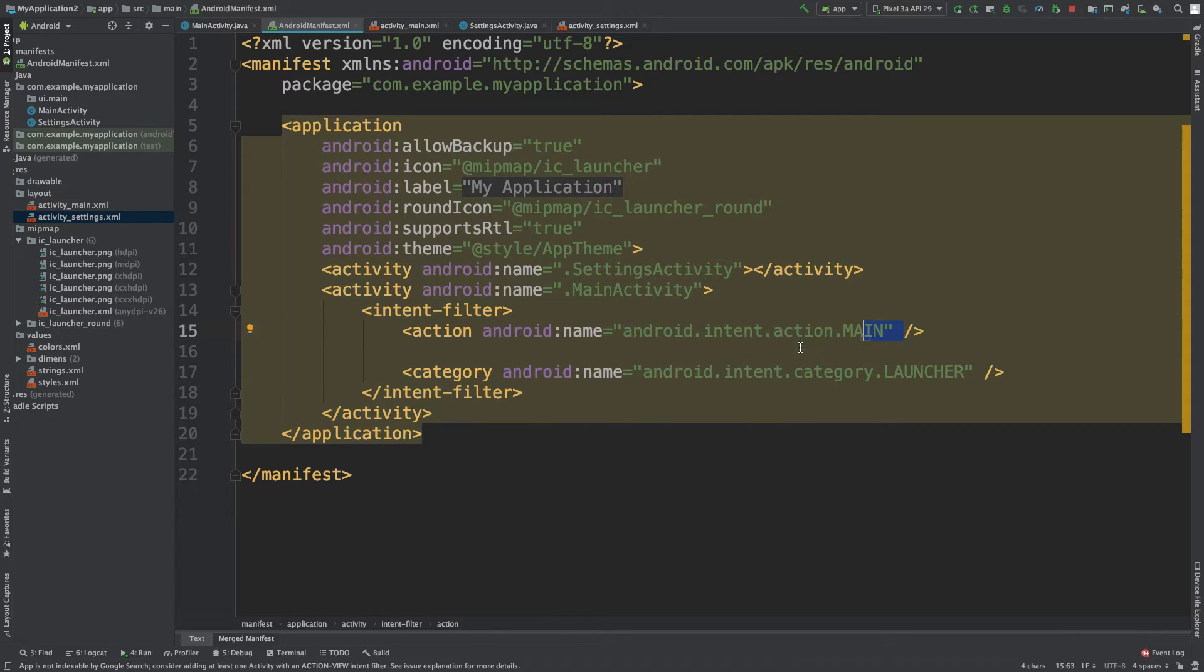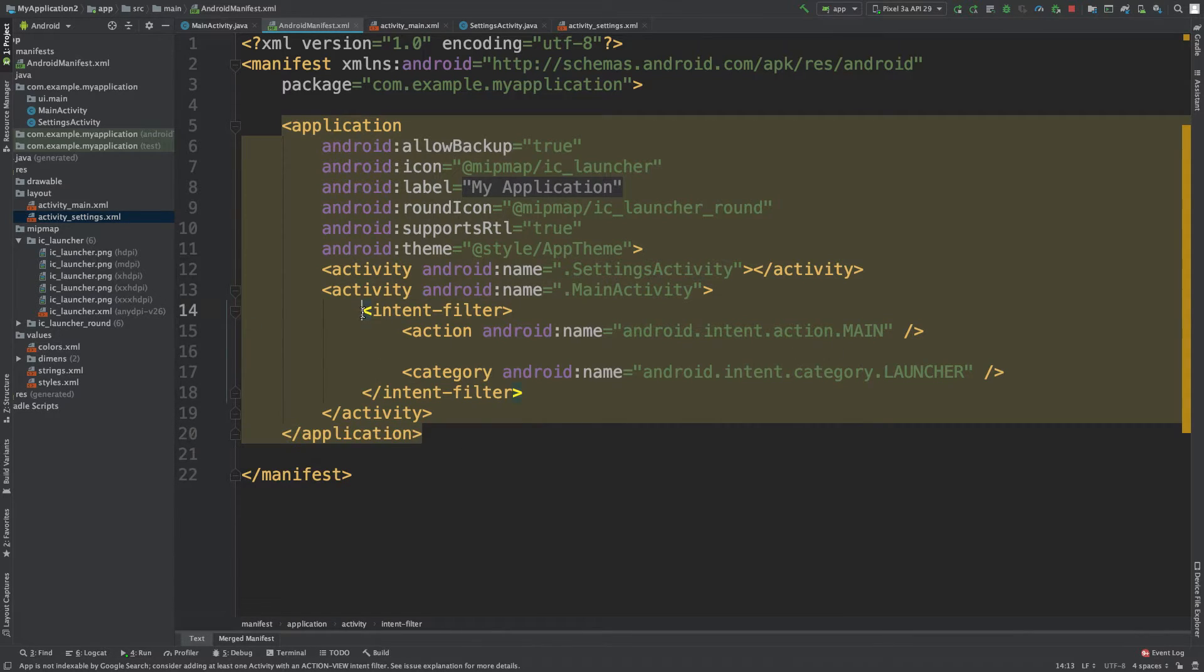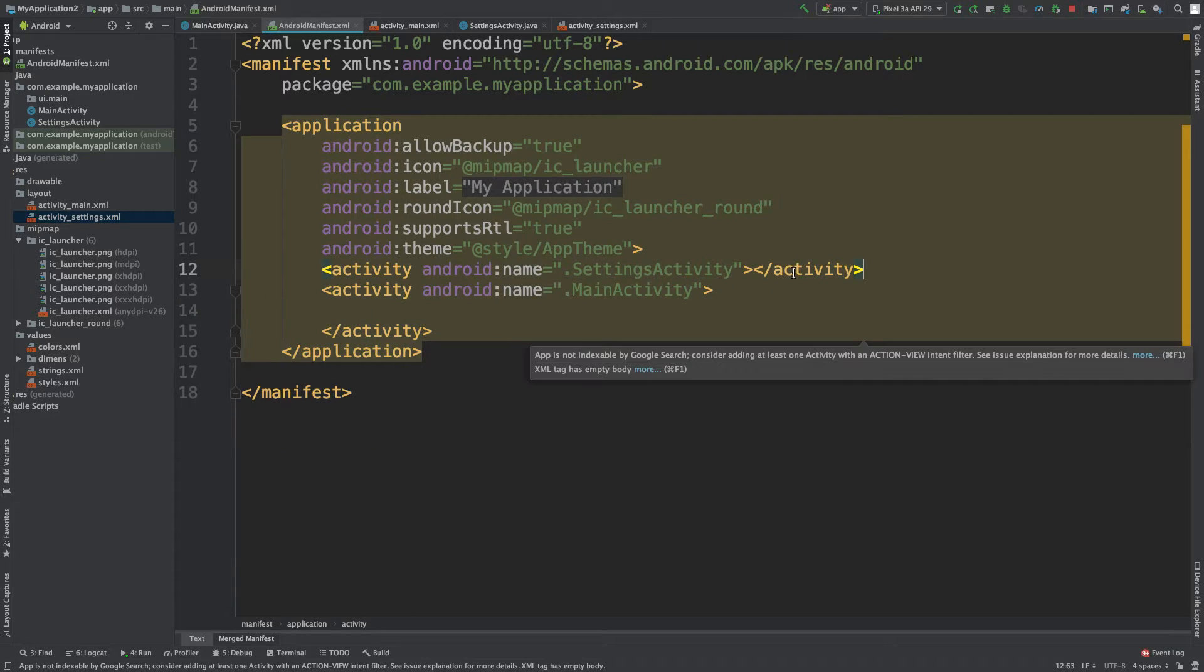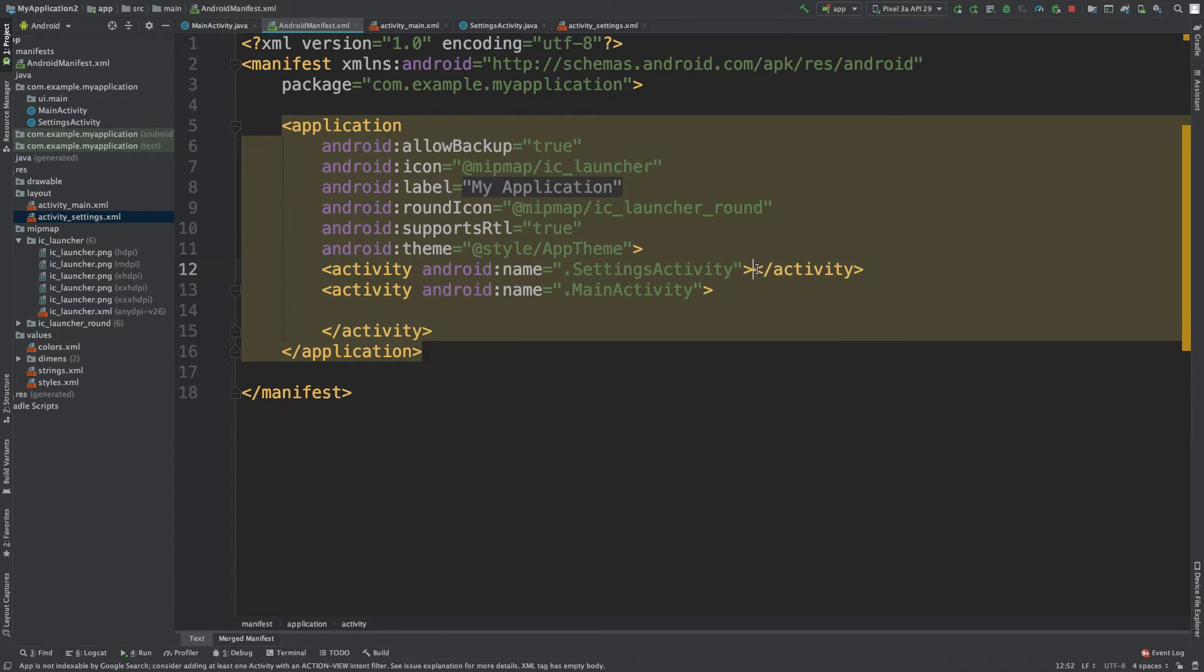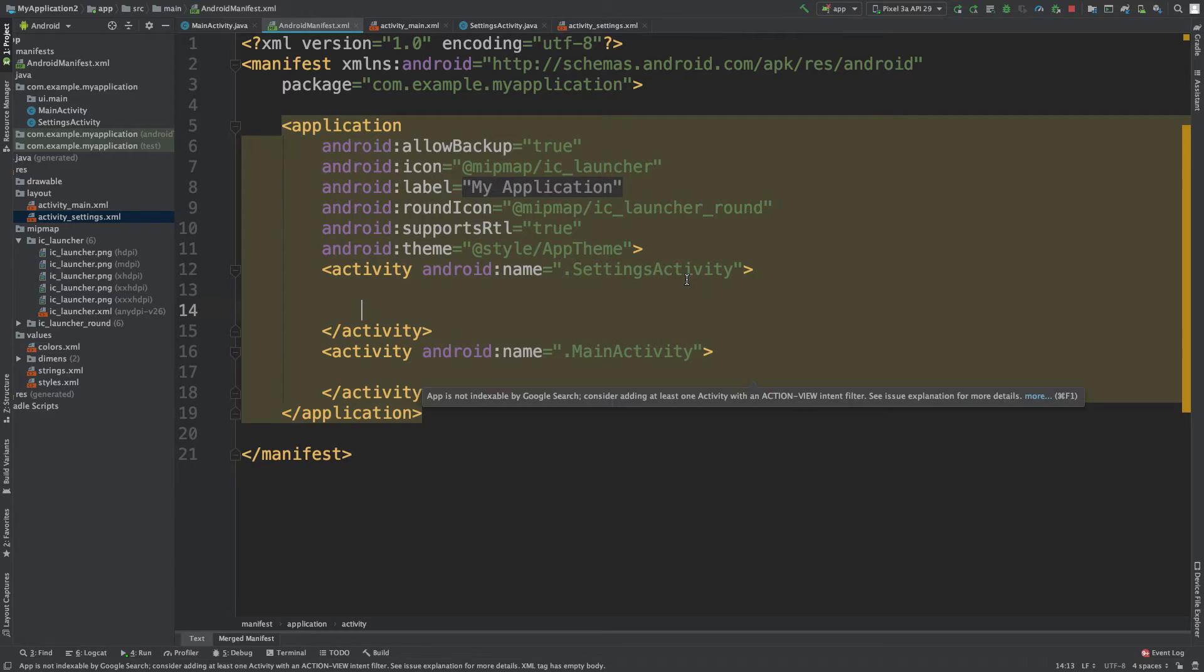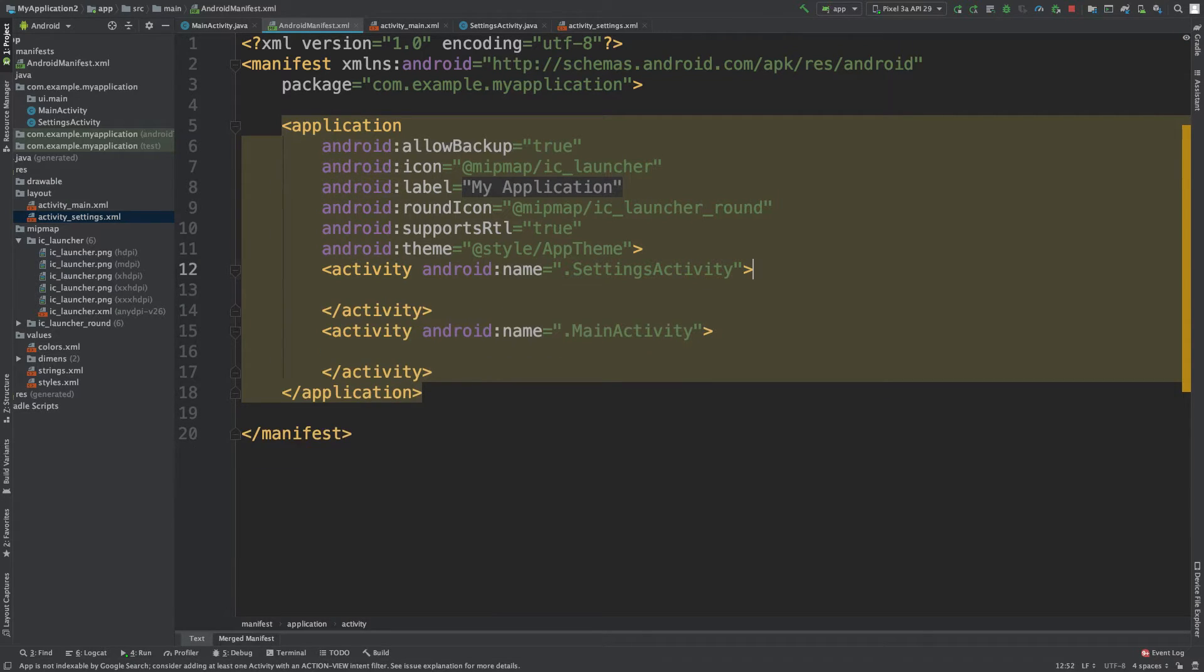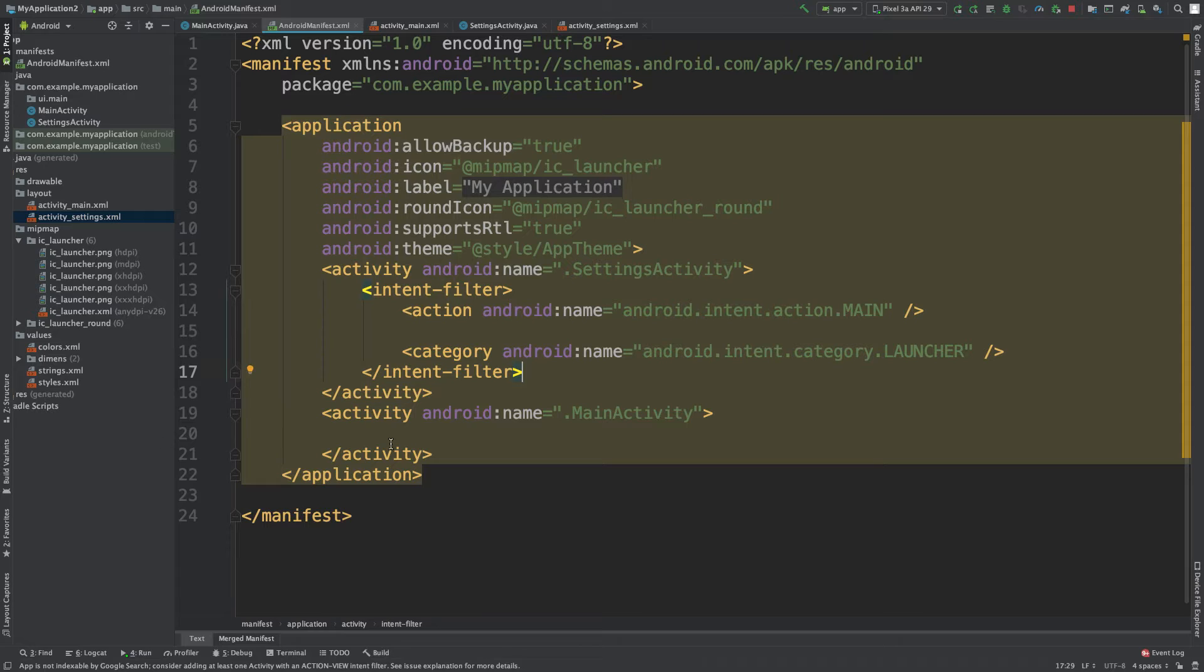And these are the two things that determine which one comes first. So if we cut all this and we actually put it inside of this other one here, paste that there. Save this. And we're going to run it.